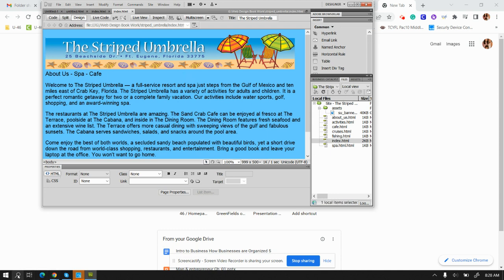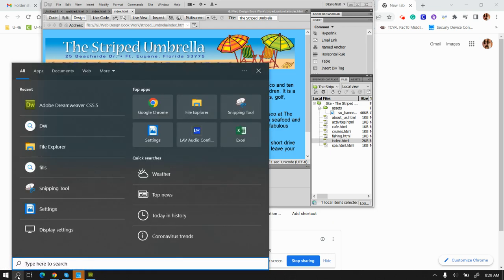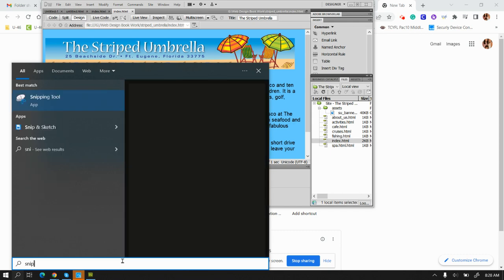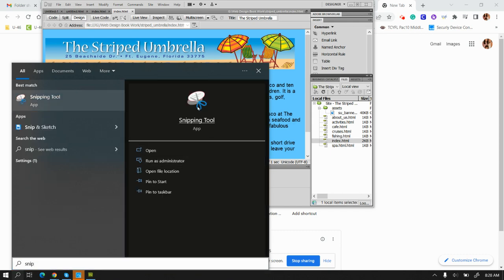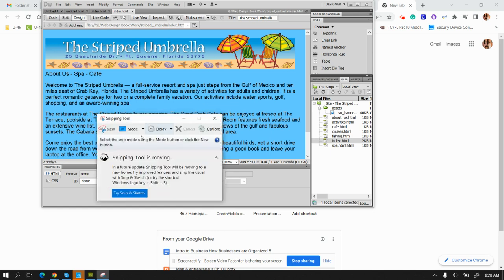Now we need to use the snipping tool. Go down to your search bar and find the snipping tool by typing it out. Double click on it. When you double click on it, you're going to see this little option.